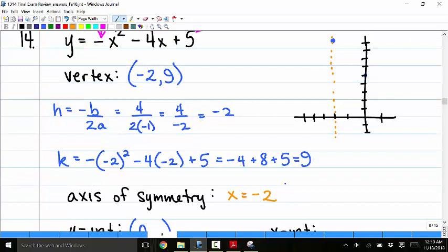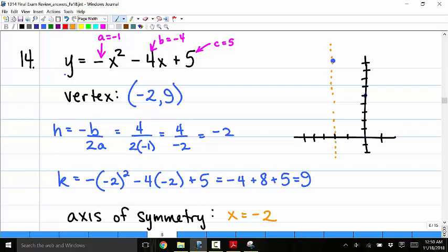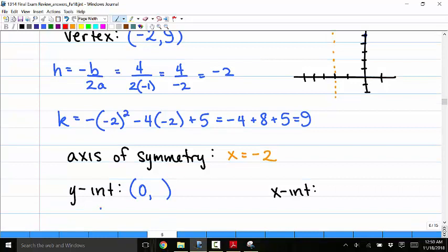The y-intercept is found by plugging 0 in for x: 0 minus 0 plus 5 equals 5. So the y-intercept is at the point 0 comma 5.